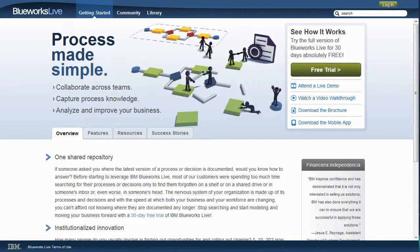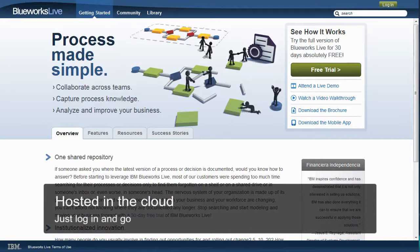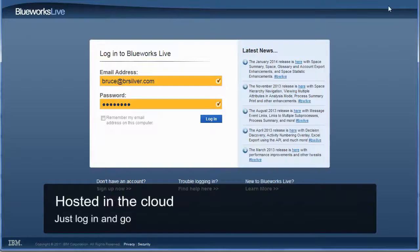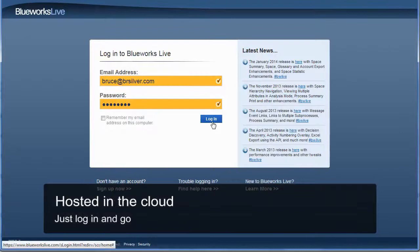With Bluix Live, there's no software to install. It's hosted by IBM in the cloud, with access on a subscription basis, so there's no large capital expense, no system for IT to install and administer. This in itself removes a huge barrier to business user engagement. To use Bluix Live, you just go to bluixlive.com, log in, and go.